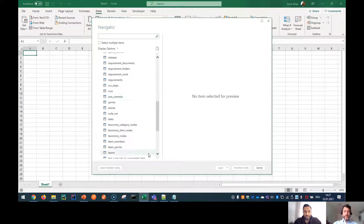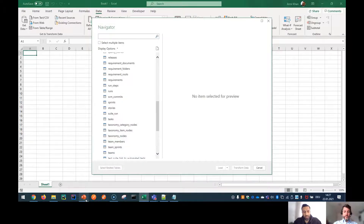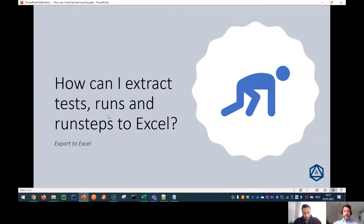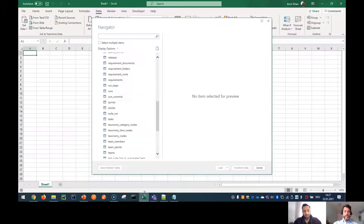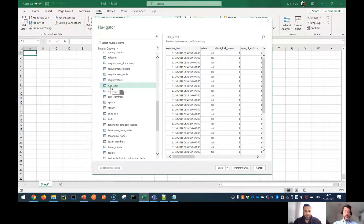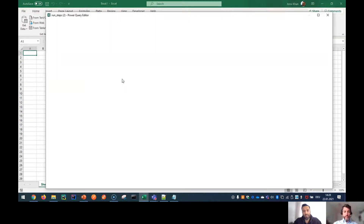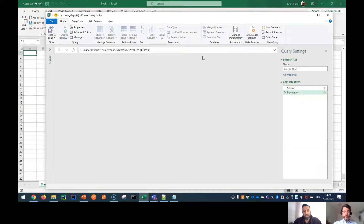The approach here is to always start with the lowest level. In this question, the lowest level would be the run steps, and from there you go up the hierarchy to the runs, and from the runs you go up to the test. So basically you would start with the run steps — double-click it and Excel will load the designer.